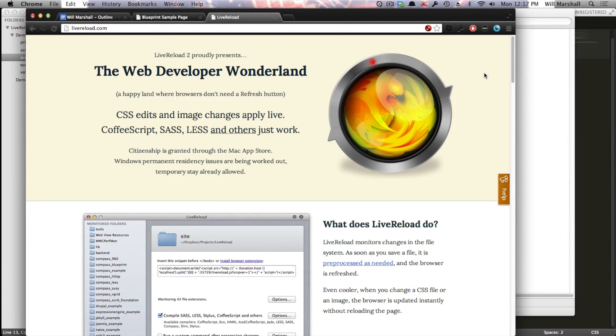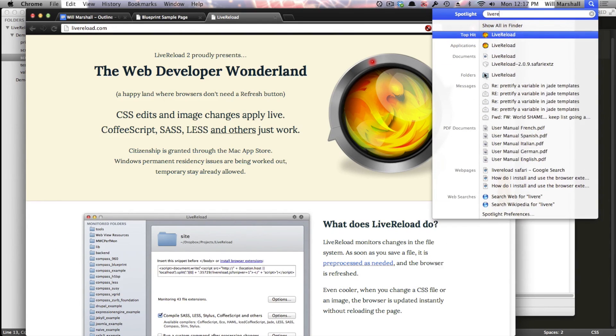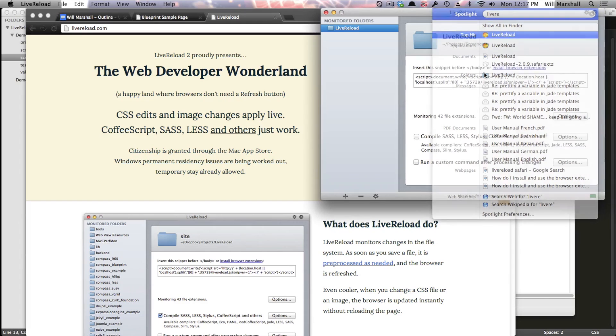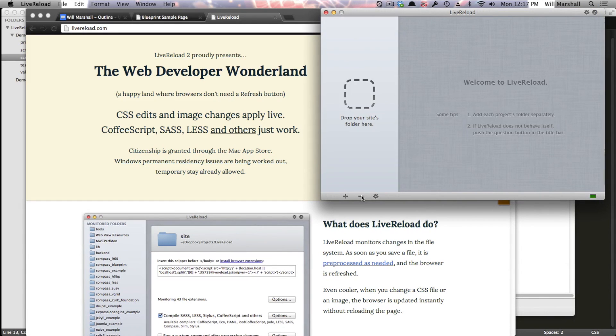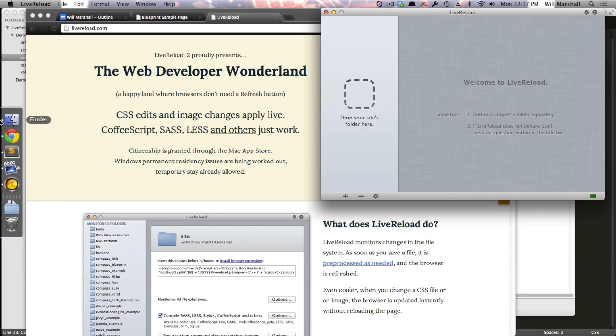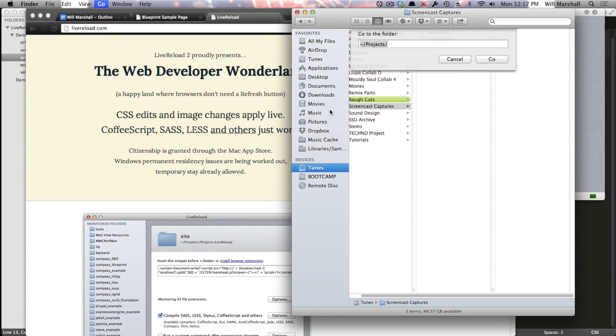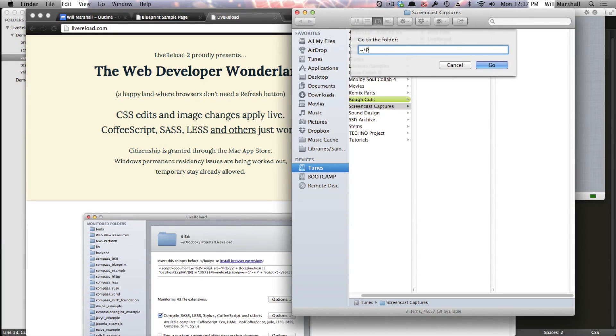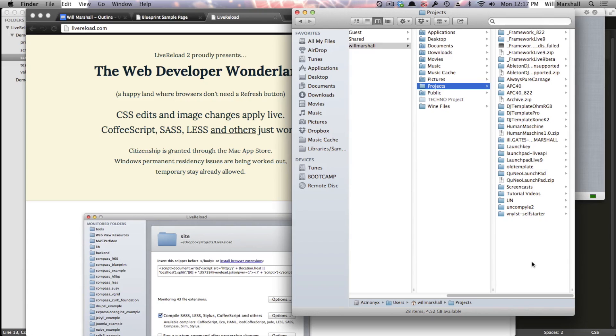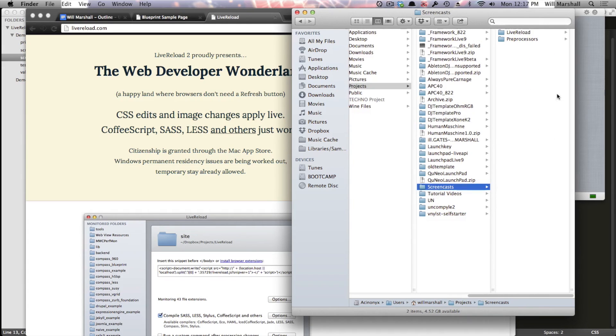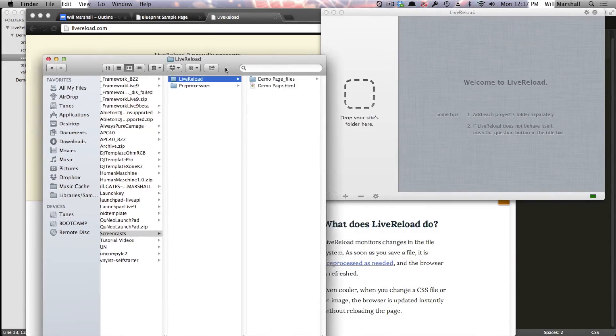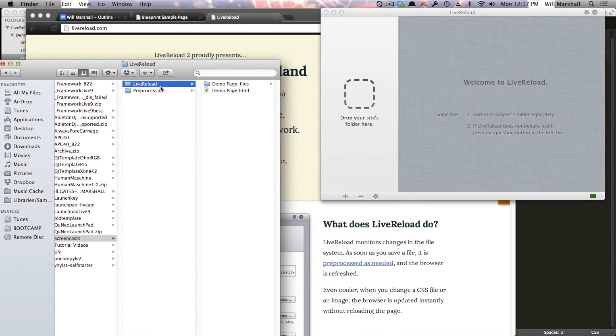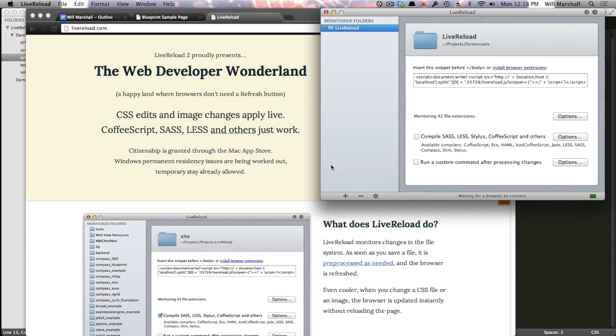So once you've got LiveReload installed, you'll want to open up the application like so. You'll see by default, you don't have any projects loaded up. What you want to do to have a project in LiveReload is go to the project directory, in this case my projects folder, screencasts, LiveReload, and we're just going to drag that folder into LiveReload like so.